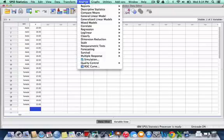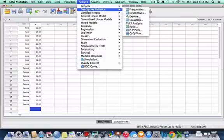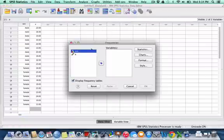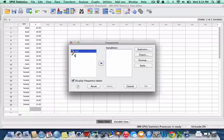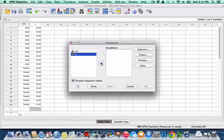I want to go up to Analyze, to Descriptive Statistics, to Frequencies. And the variable that I'm interested in is x. So I'm going to bring x over.